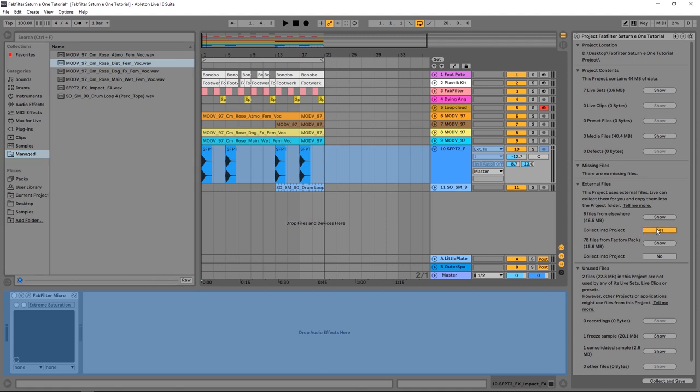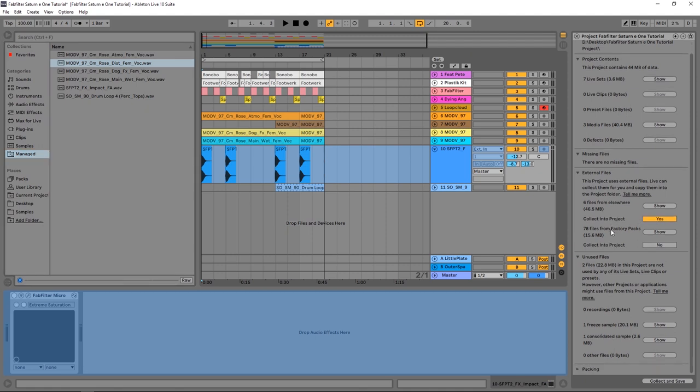This is where your Collect All and Save comes into play. If I hit yes right here and then move on to the next one, I've got 78 files from factory packs and it totals 15.6 megabytes. Now I can either choose to let those go or choose to collect those into my project. If I'm going to be sharing this project with somebody that maybe doesn't have all of the same packs that I do from Ableton Live, I'm going to want to collect those files into the project.